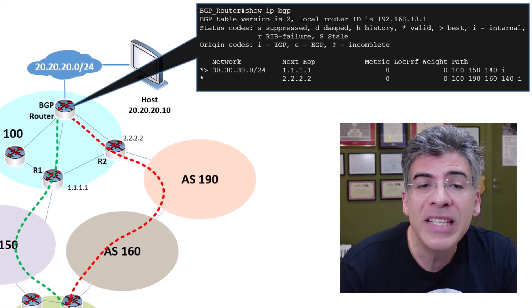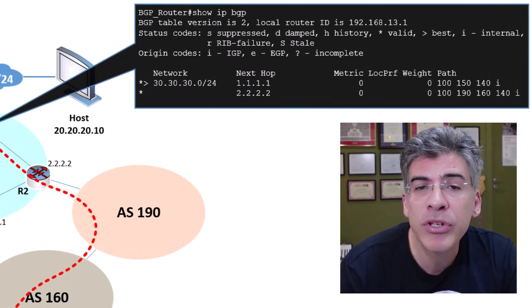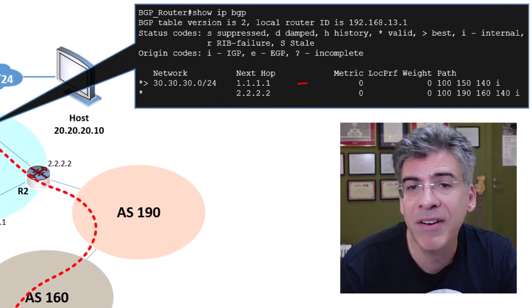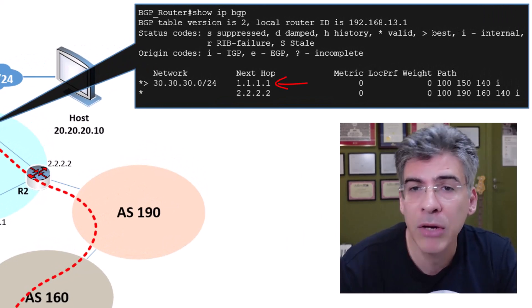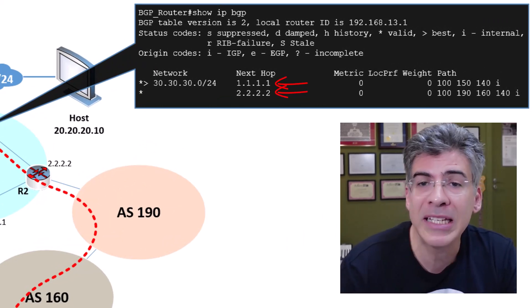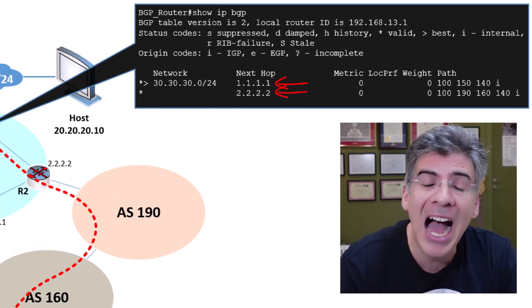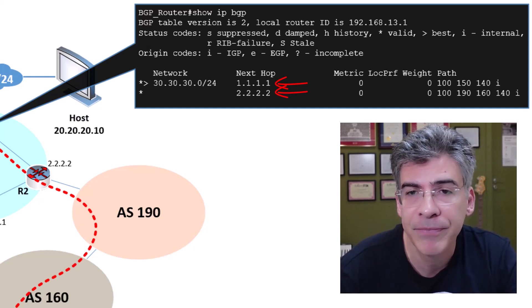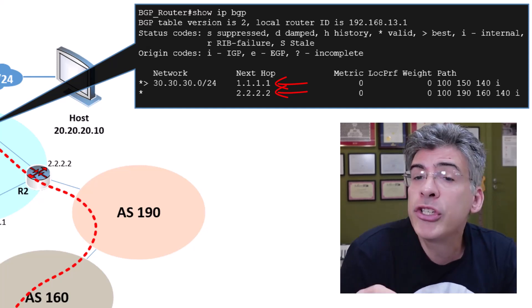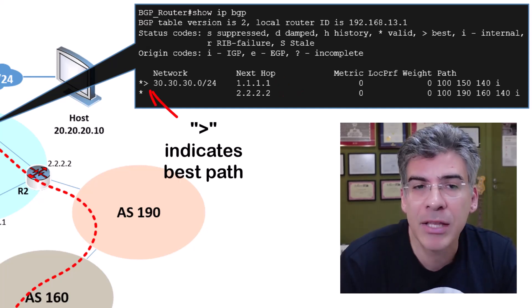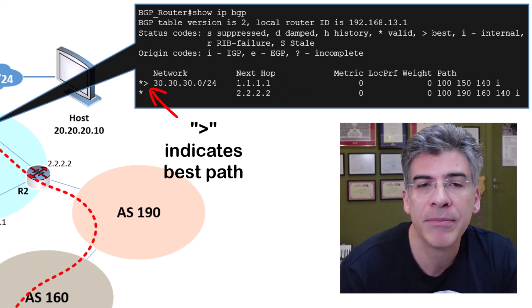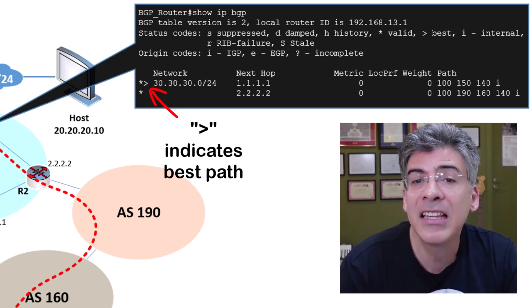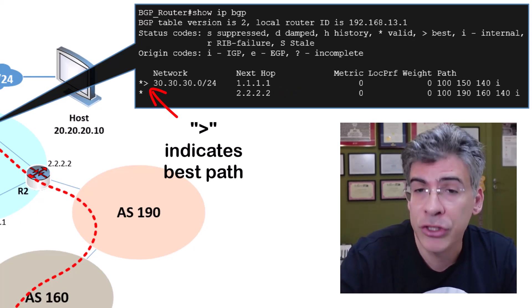Notice that the BGP router sees two paths, one via R1 and one via R2, and we can see this by the IP addresses of the next hop. But it has chosen R1 as the preferred path.